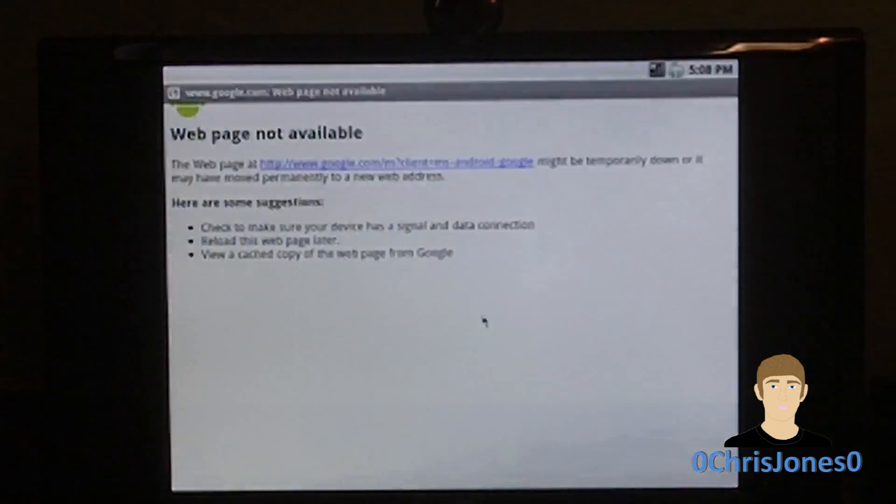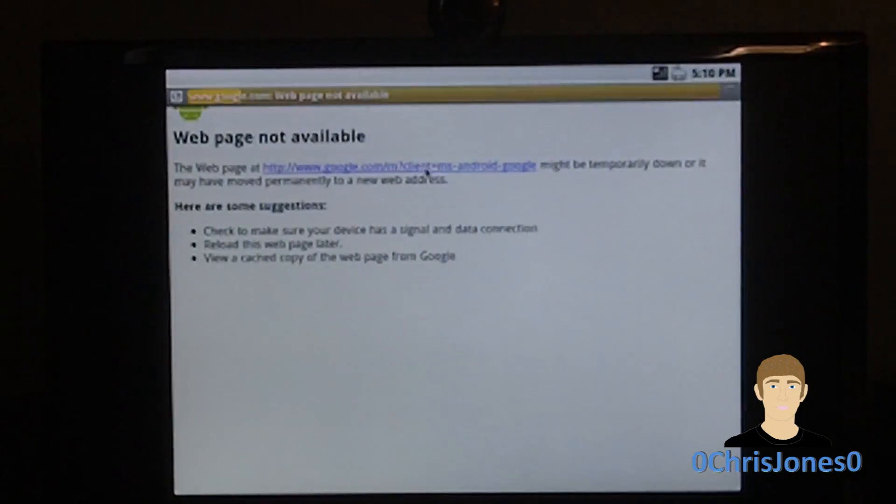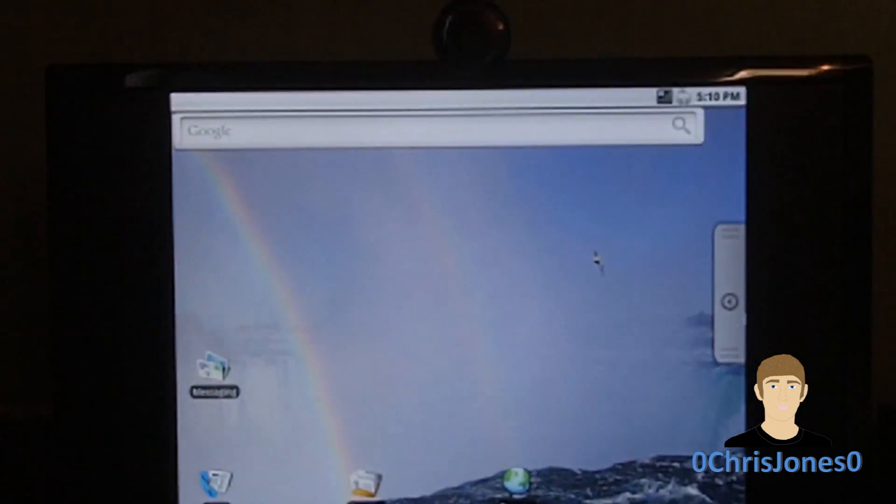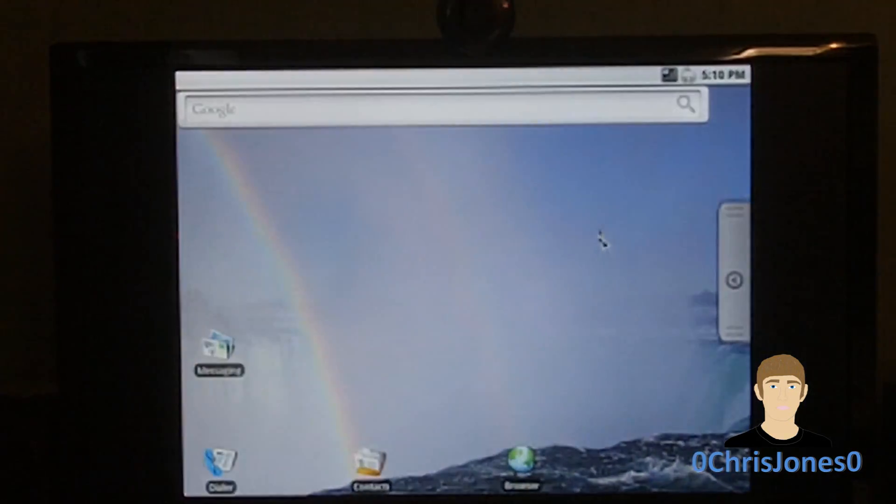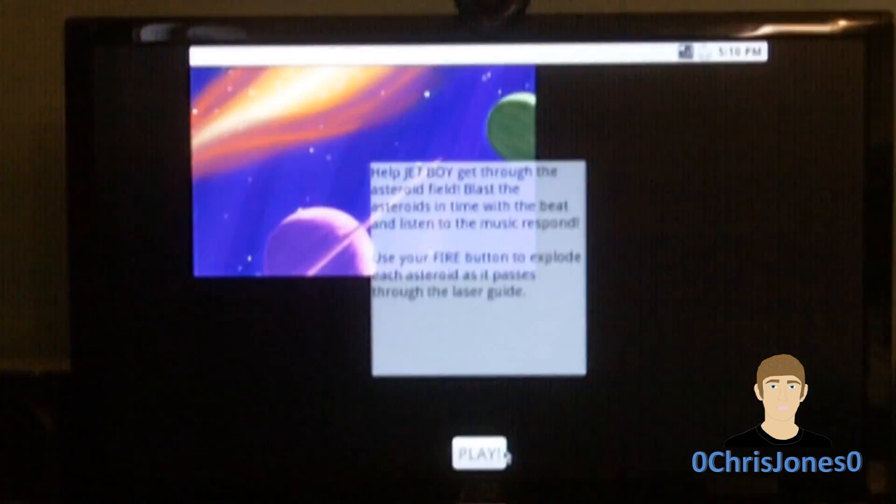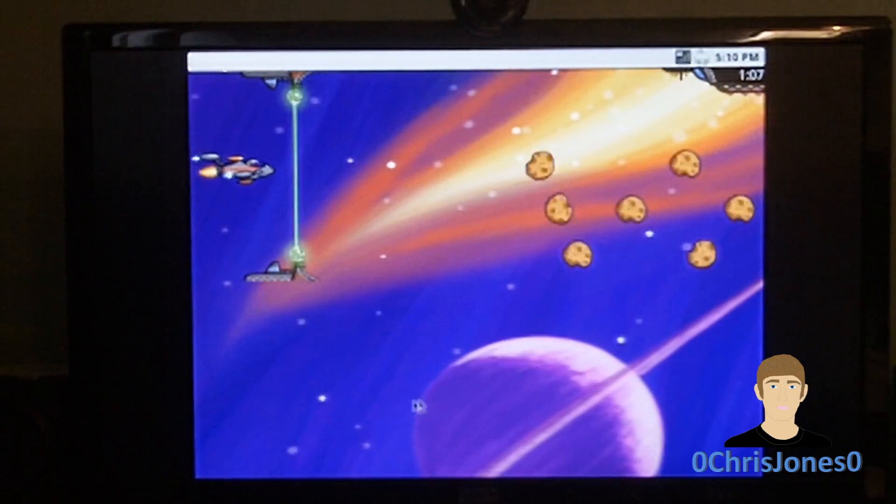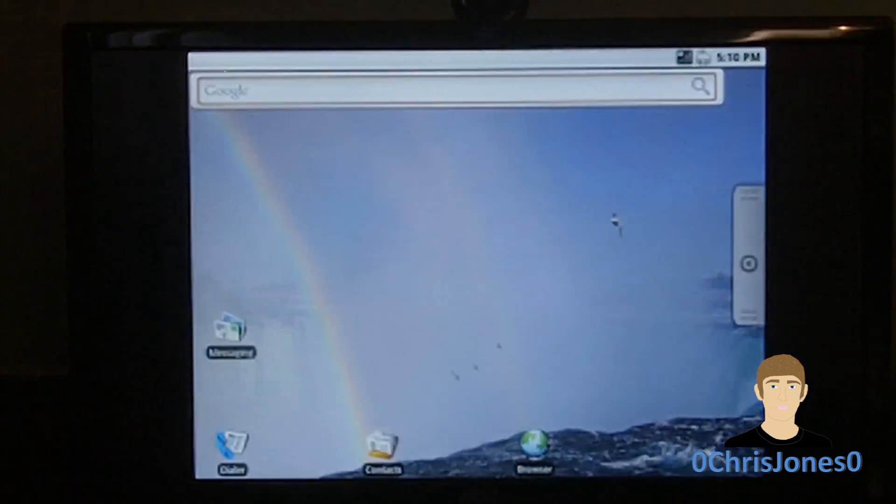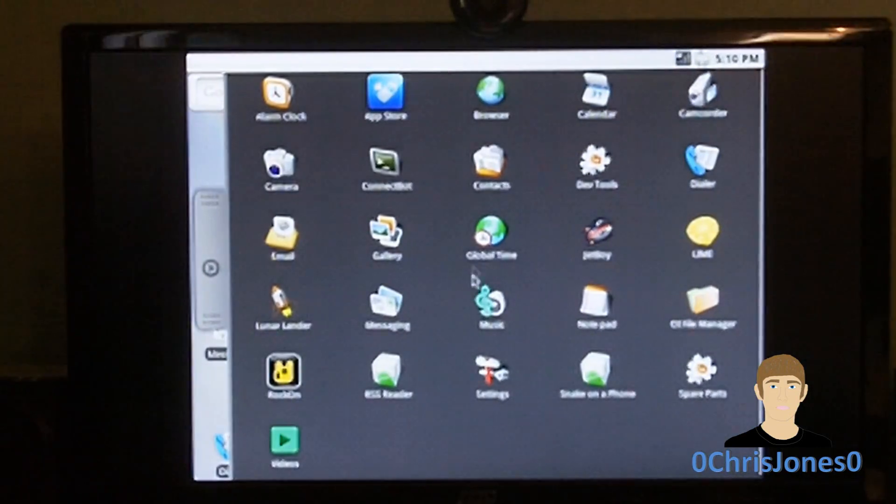If you have a netbook that you don't want Windows on or you have an old PC that's just laying around, I definitely recommend you guys try this out. That's really all there is to it, it's a very simple process.